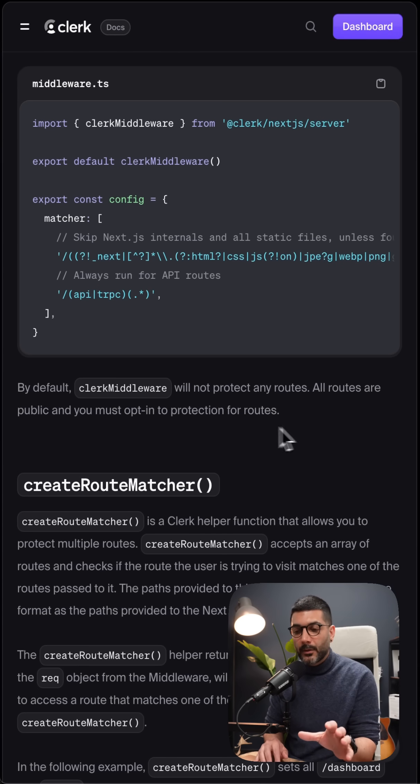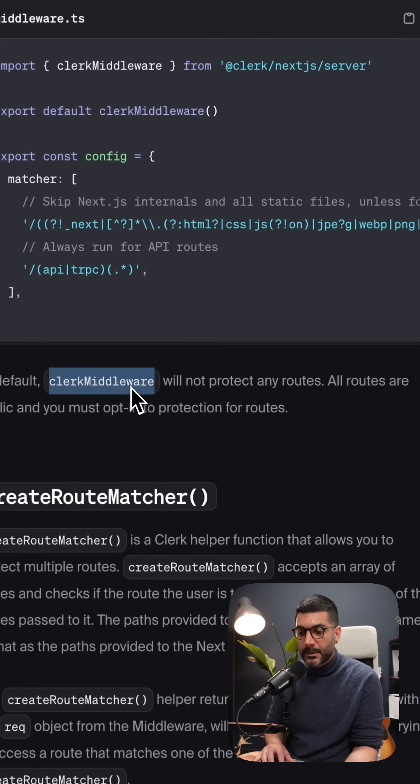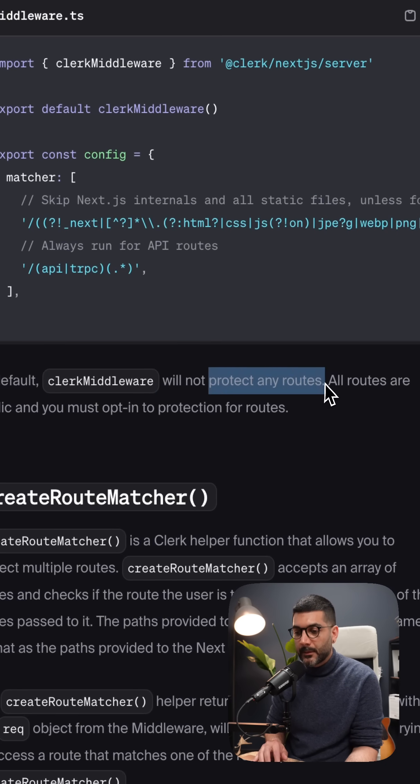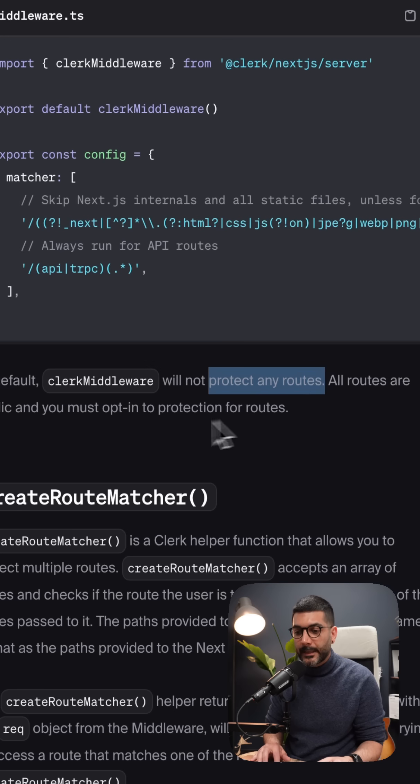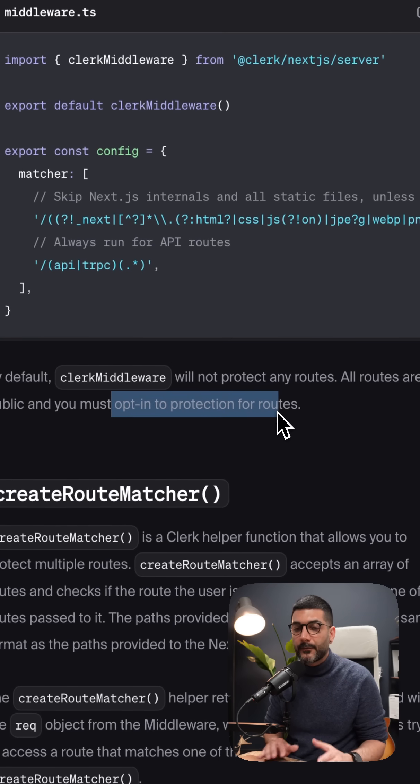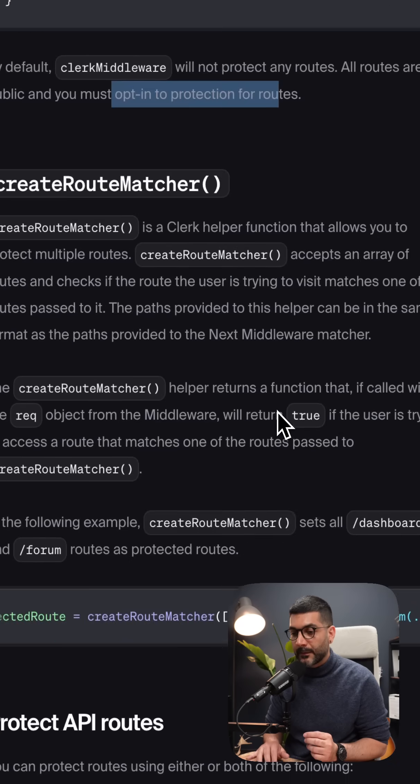Now by default, the Clerk middleware is not going to protect any routes, which means all routes are public and you need to opt in if you need to protect a specific route.